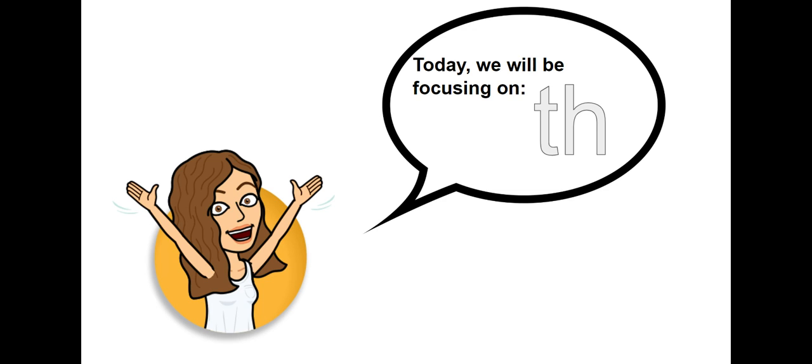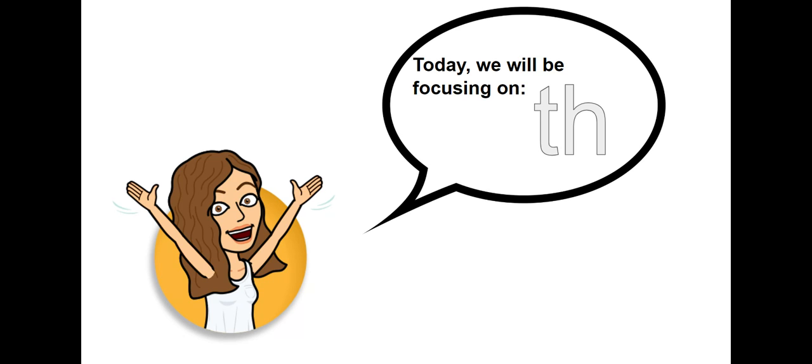Today, we will be focusing on th. When the consonants t and h stick together, they make the sound th. Repeat after me. Awesome job! Think of a word that you might know that has the digraph th in the beginning. Take a moment before we move on. If mom or dad or brother or sister is around, you can turn and talk and tell them some words you know that have the sound th.